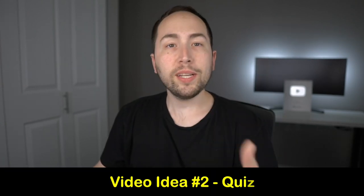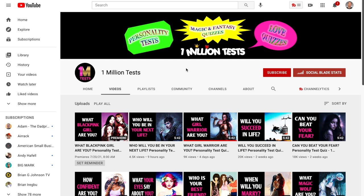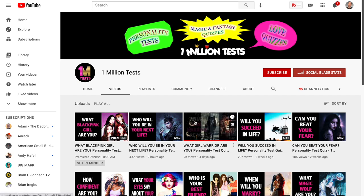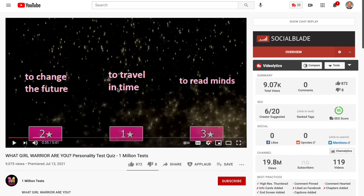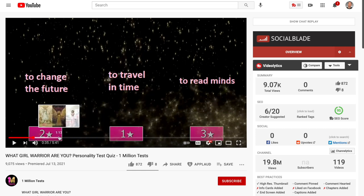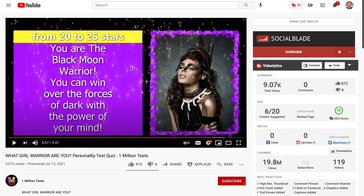Number two is quiz-based videos. I didn't realize this was really a thing until I started doing research for this video. Basically how it works: they take a question like 'pick a superpower,' you pick one, and then they give it a star count. They do that throughout the whole video, which makes you really want to watch. At the end, based on the number of stars — say 20 to 25 stars — you are the Black Moon Warrior. Super cool and really easy to make.